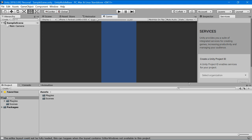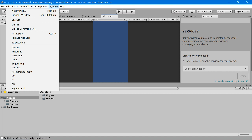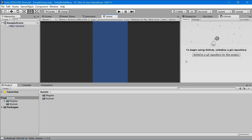All right, the assets are now imported. Now let's go to Window and press on GitHub. Now we'll initialize a git repo for this project — just click here.